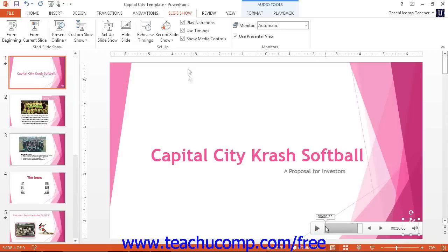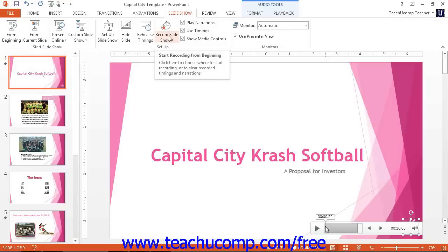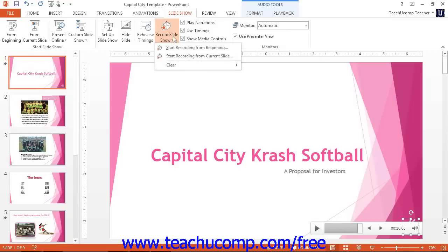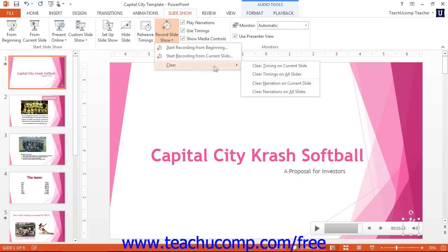If you are unhappy with your recording, you can navigate back to the Record Slideshow button in the Setup tab and then click Clear Timing on Current Slide, Clear Timing on All Slides, Clear Narration on Current Slides, or Clear Narration on All Slides.